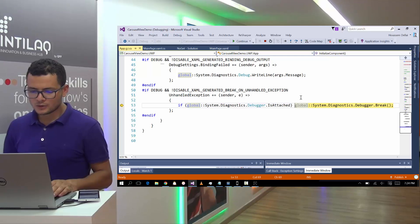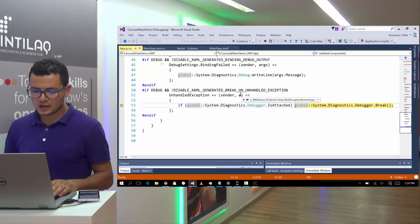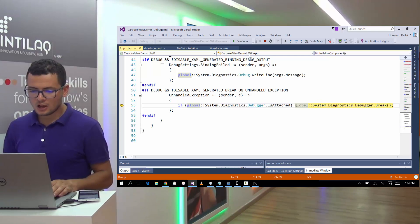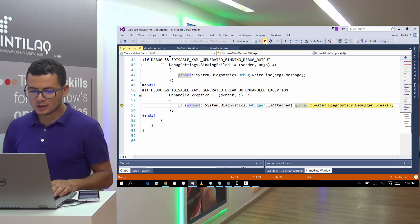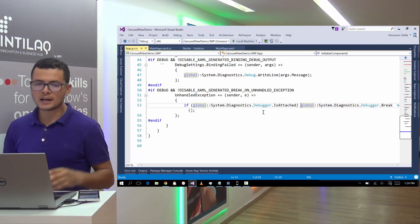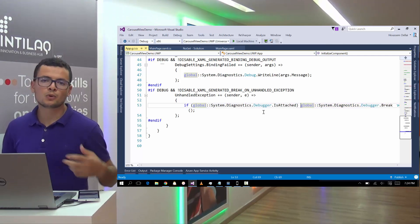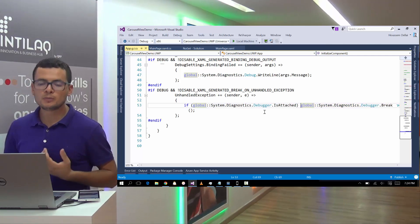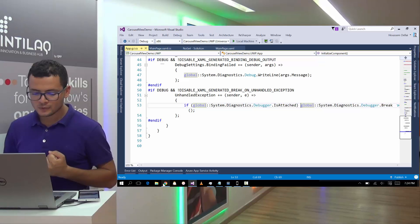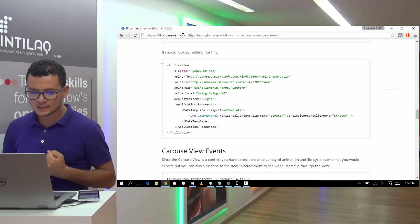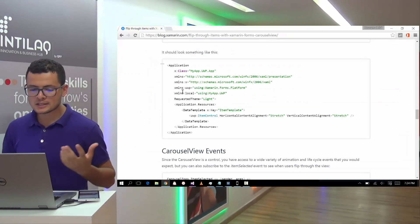Then here I choose 86 because I'm running on a PC and hit local machine. And you see here I get an exception.